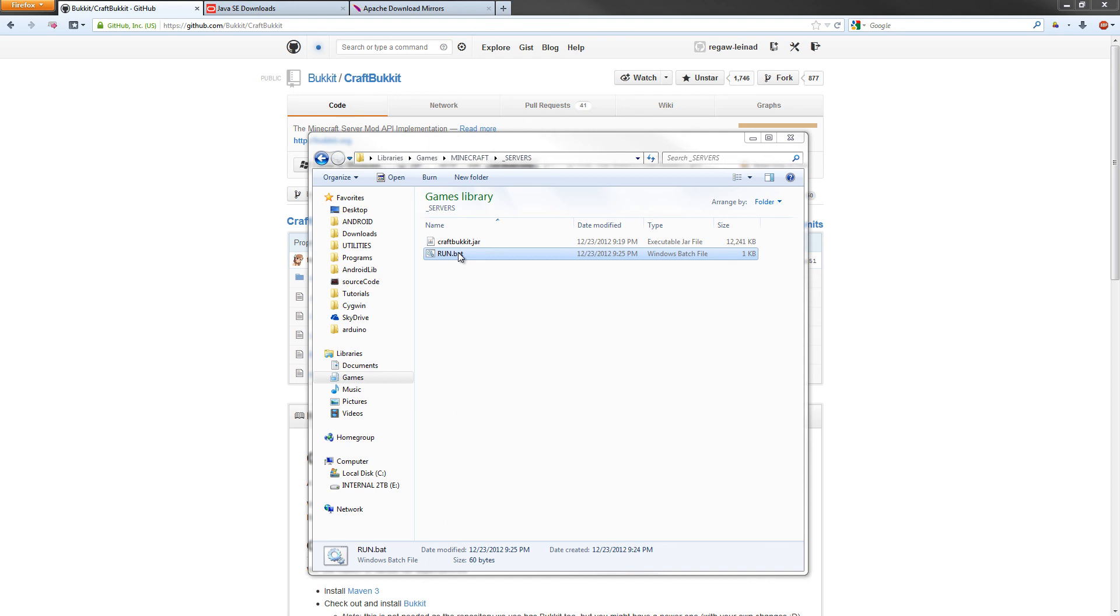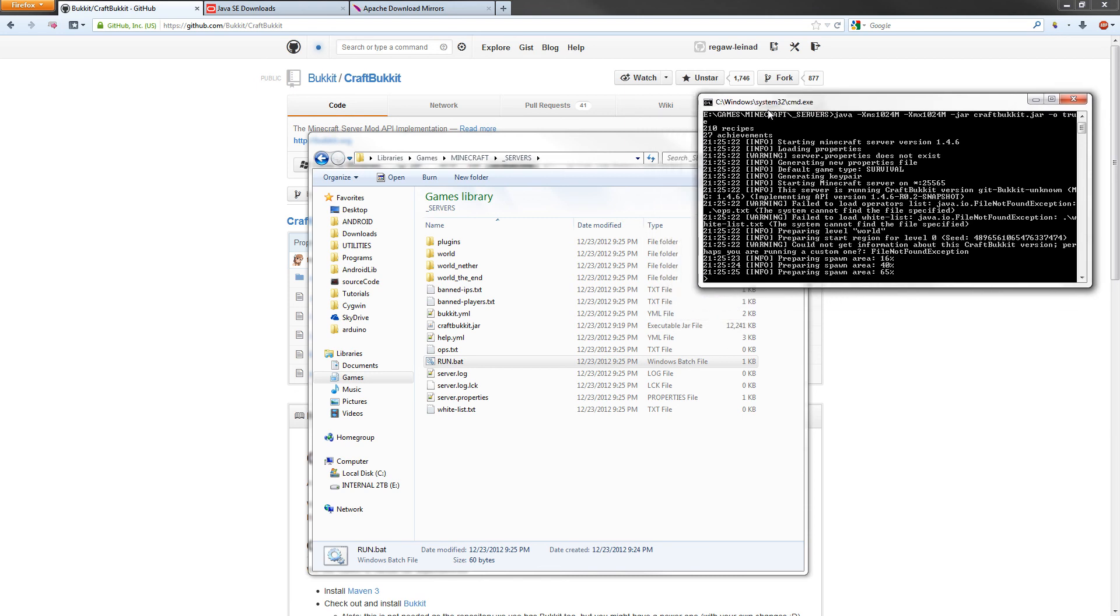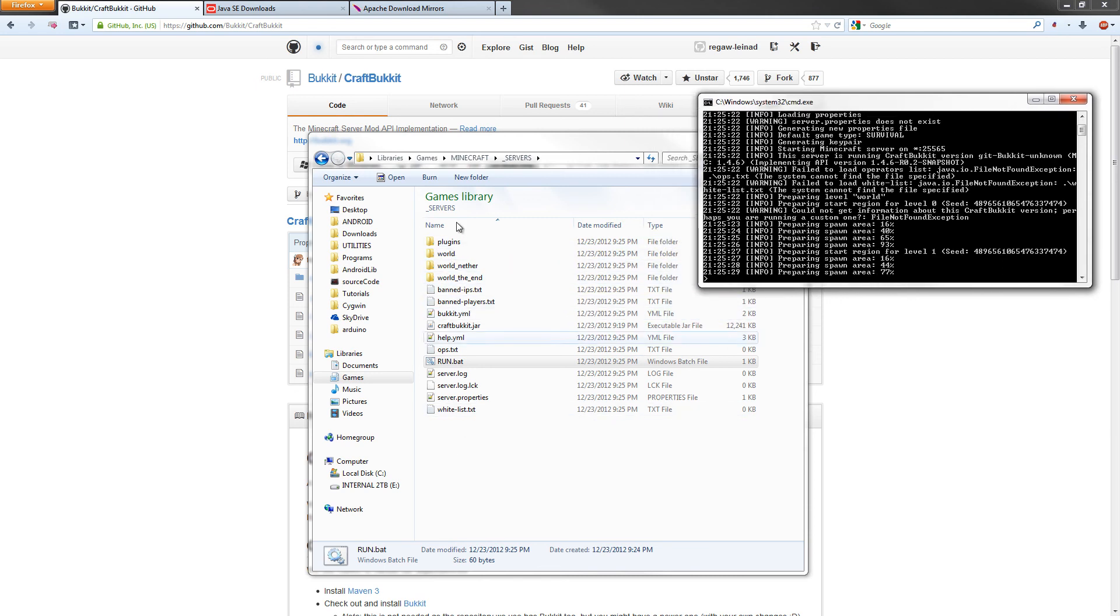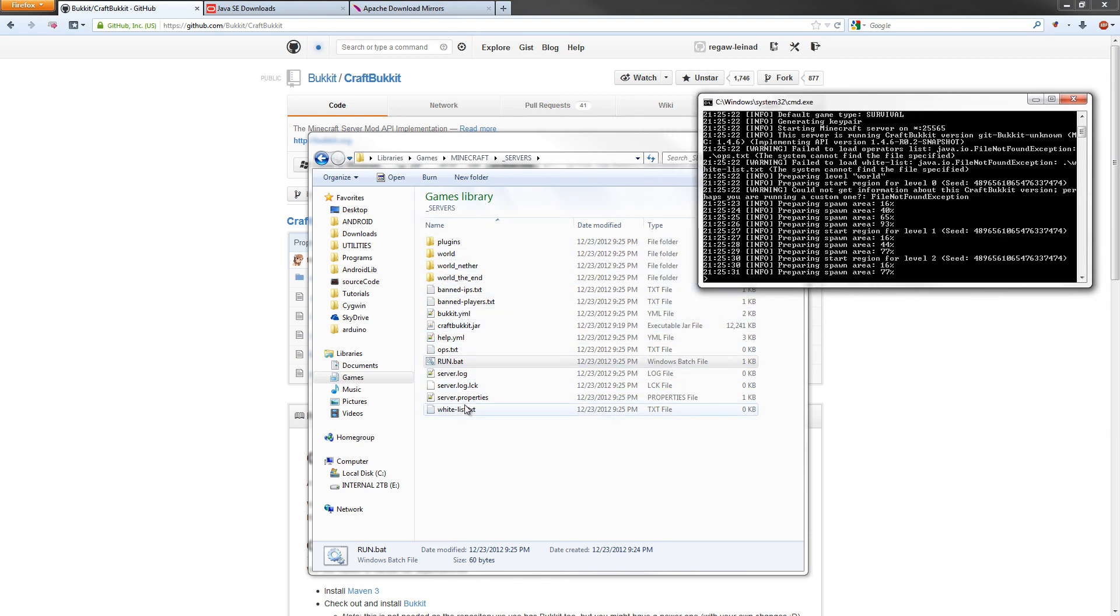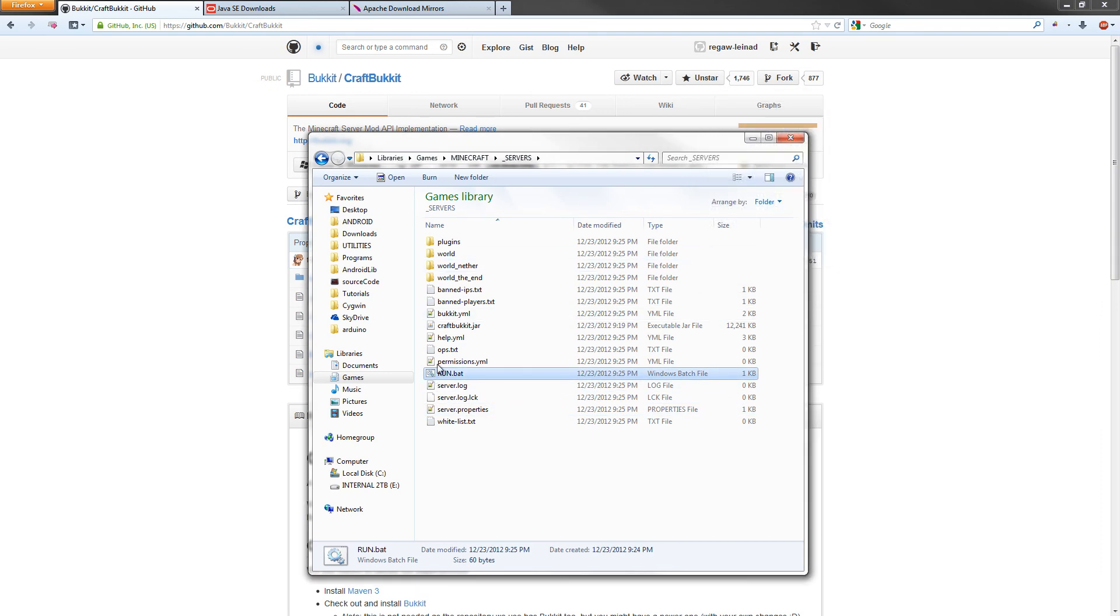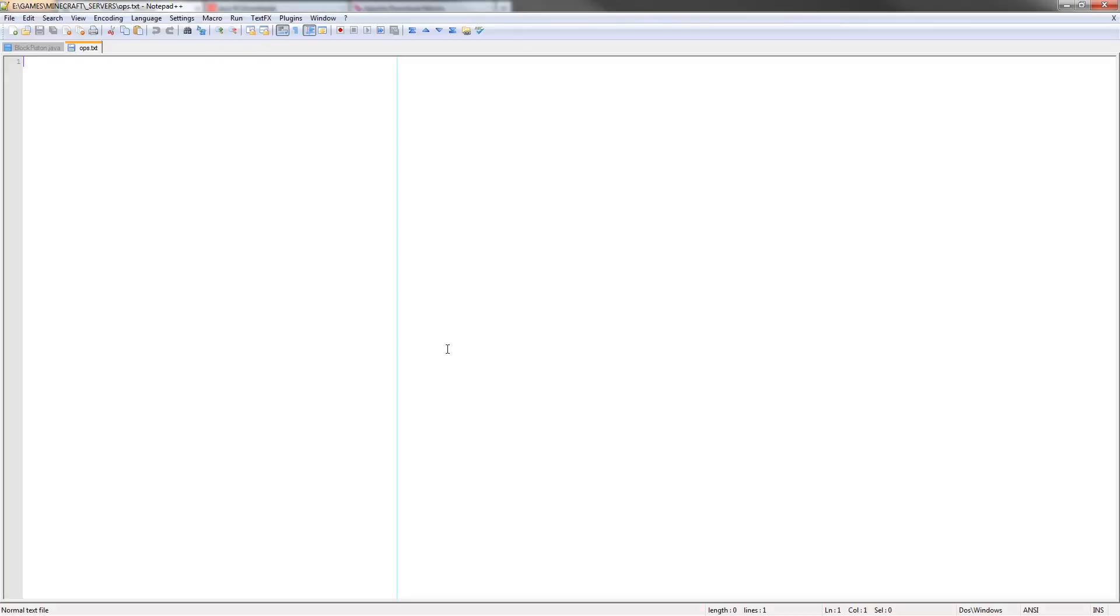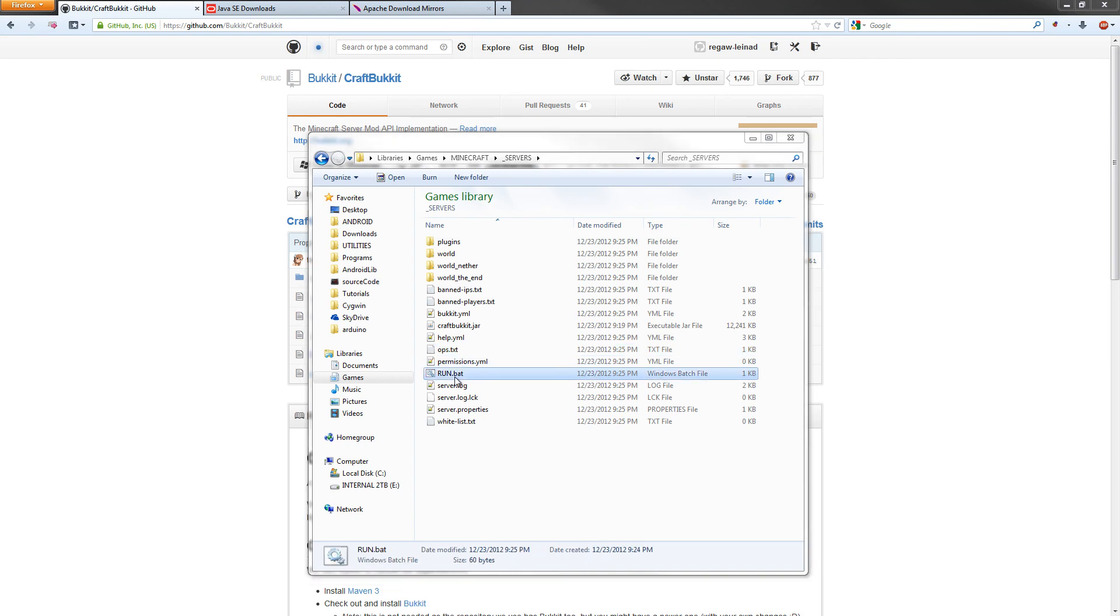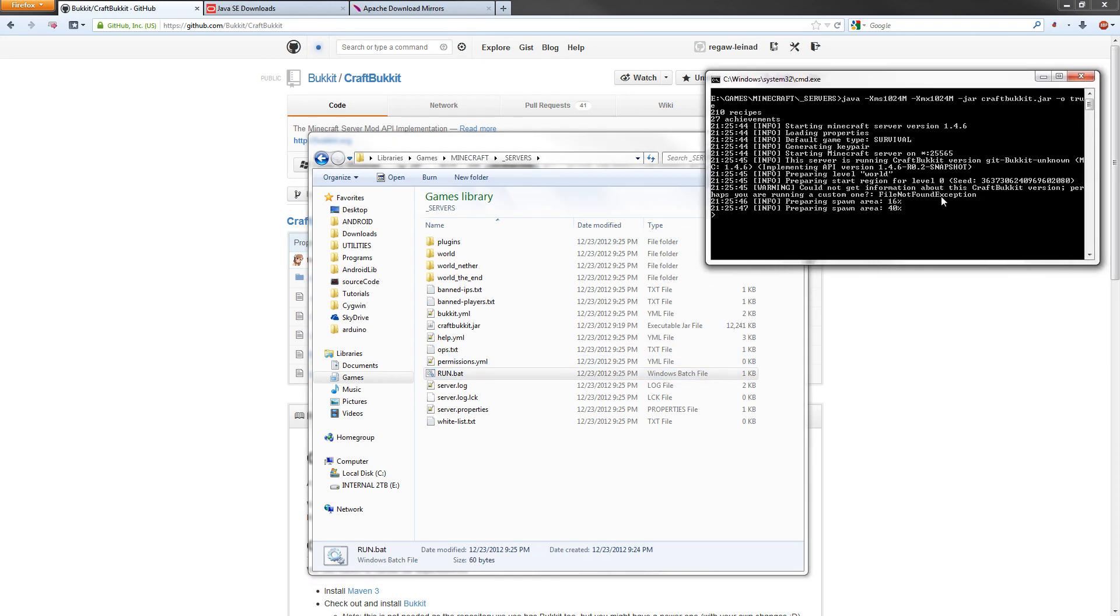Now we can run the file. Double-click on run. As you can see here, it's starting the server. It builds all the files. Before I go play this, I'm going to close the server one more time. I'm going to add my name to the OP list. Save that, close it. Hit run.bat one more time. The server's running. It's preparing the spawn area.